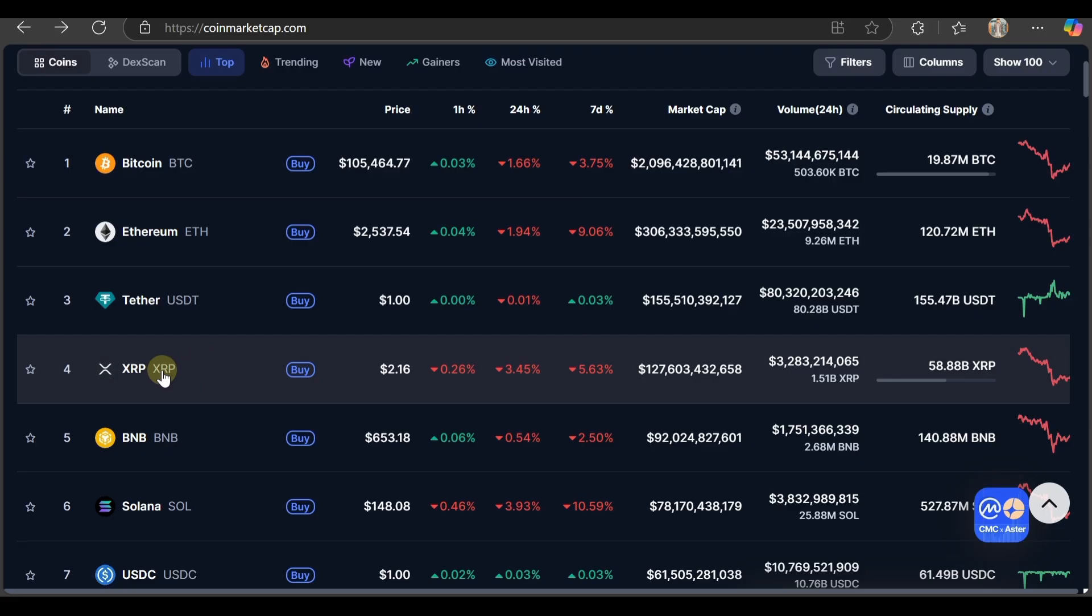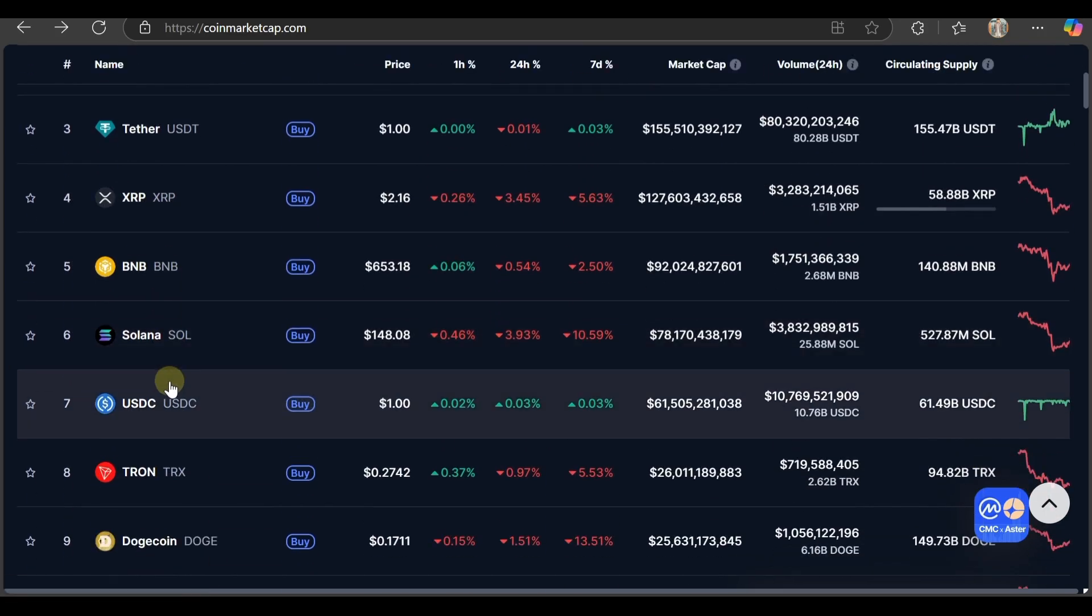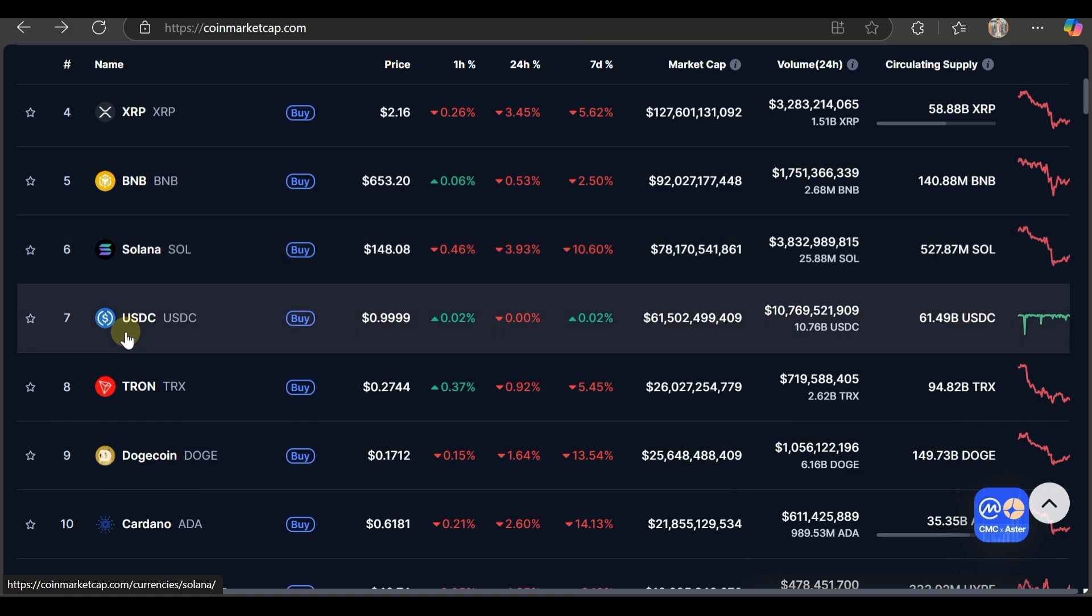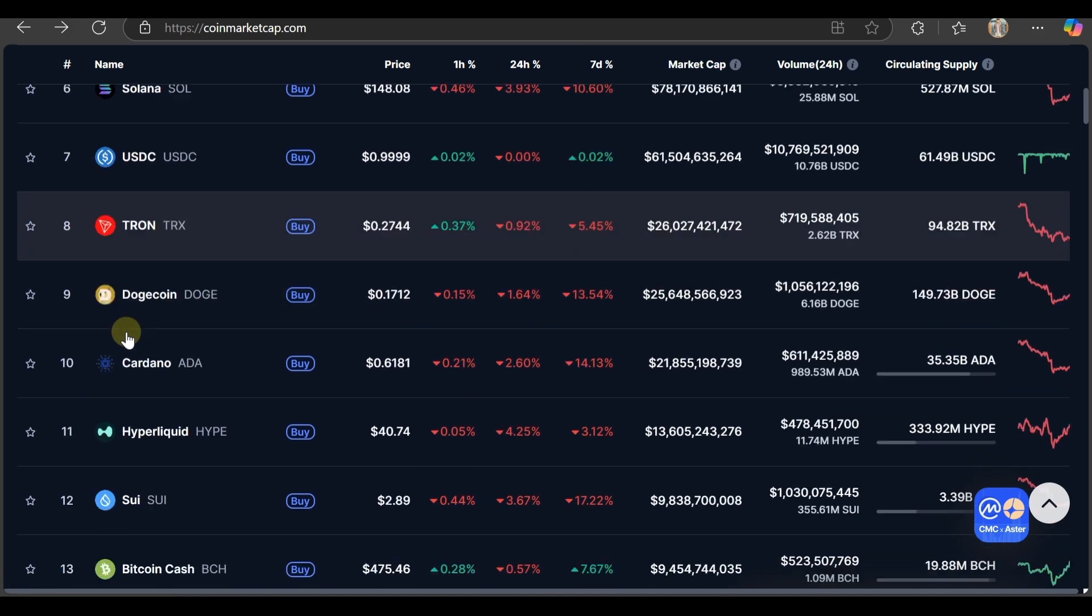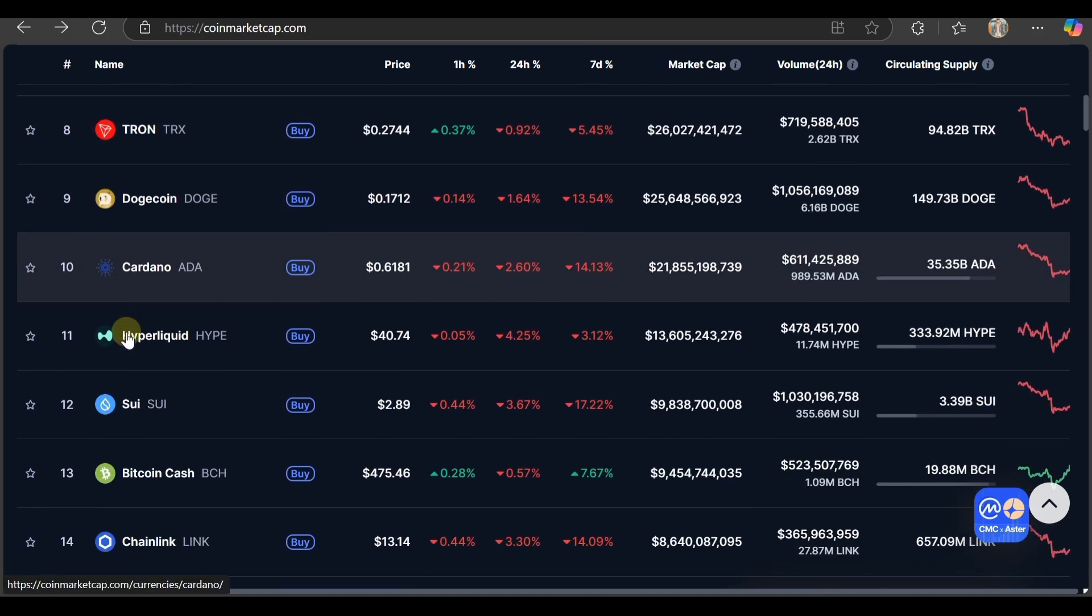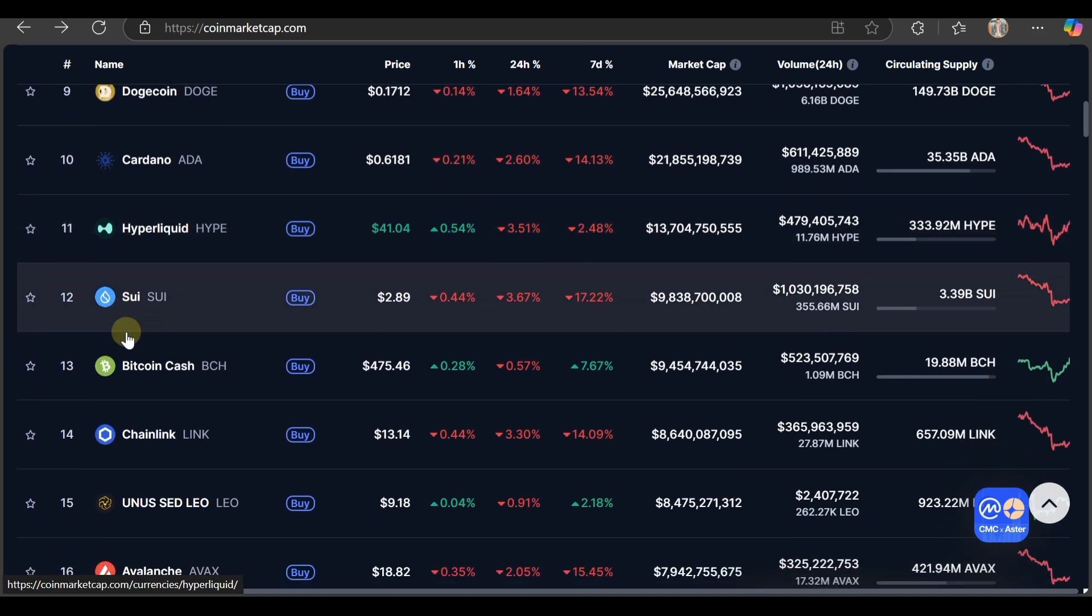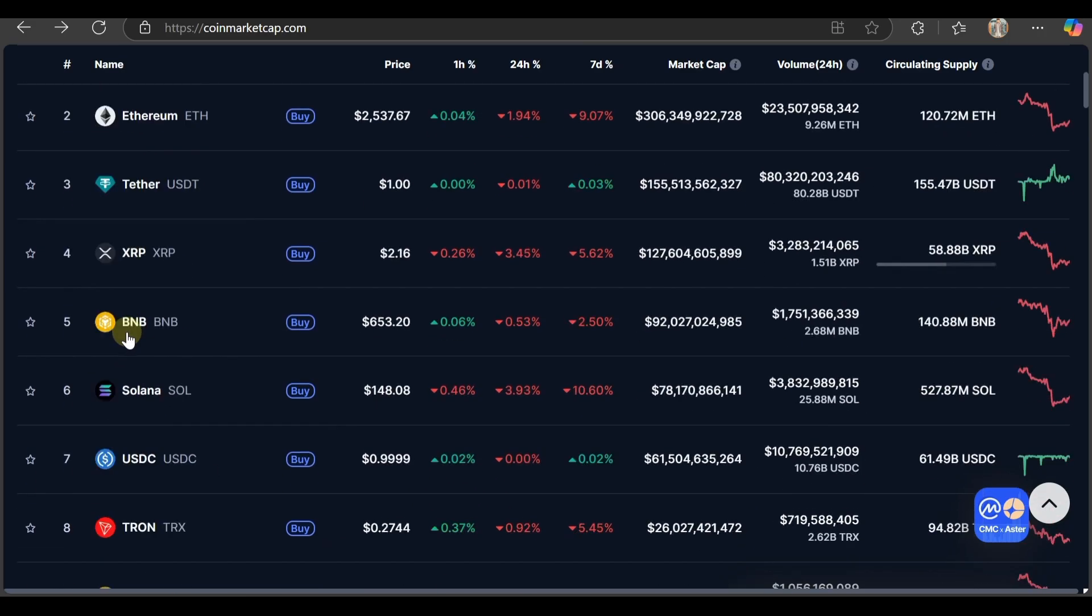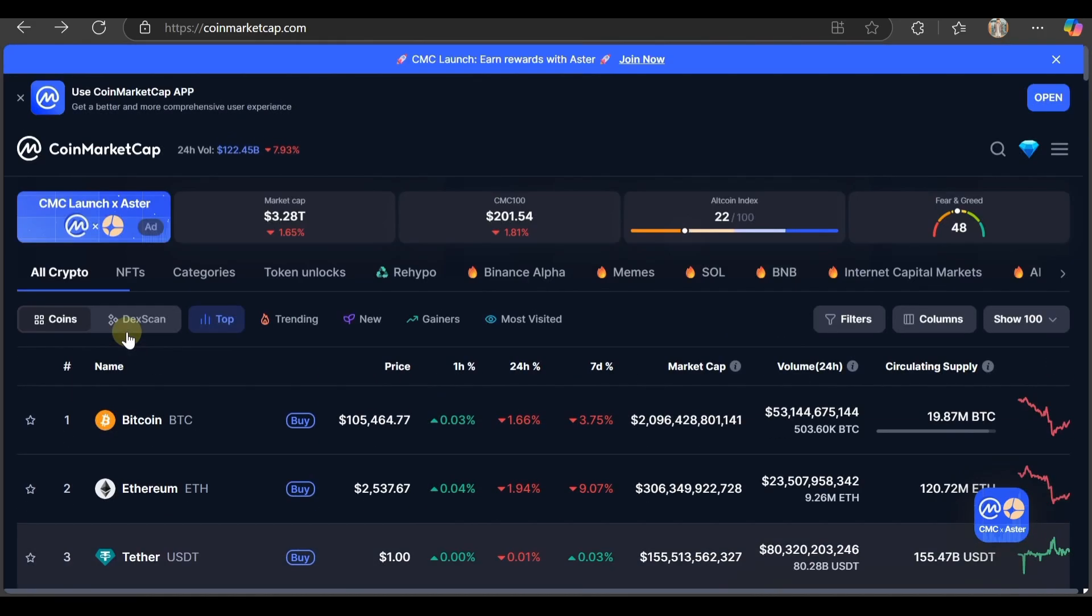You can check out everything that's in front of you. USDT, XRP, BNB, Solana - everything is here. Solana is at $148. You can find USDC, Tron, Doge, Cardano, Hedera, Ledger, Sui, Bitcoin Cash - everything is here for you to check out.